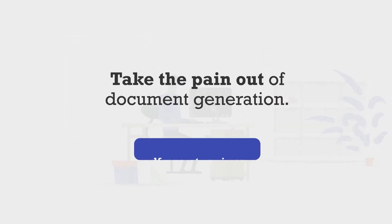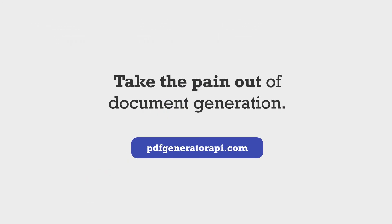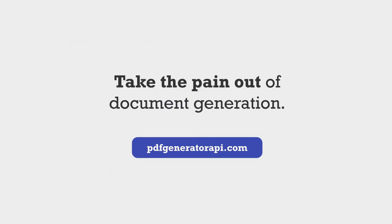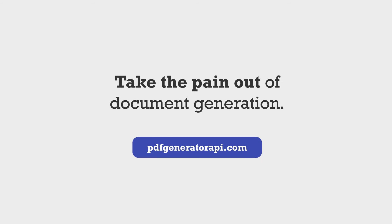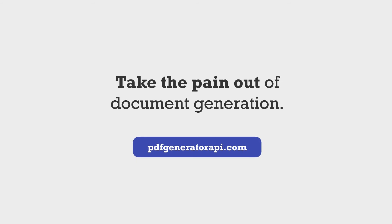White-labeled! PDF Generator API. Take the pain out of document generation!